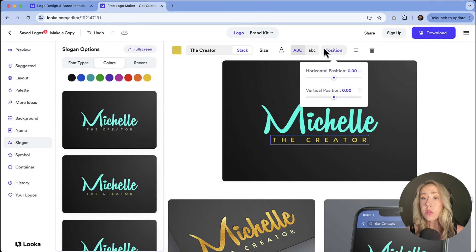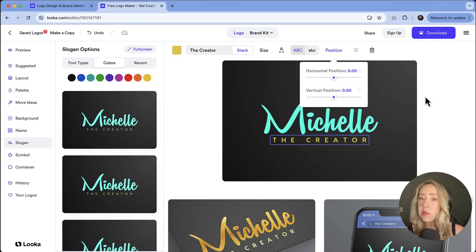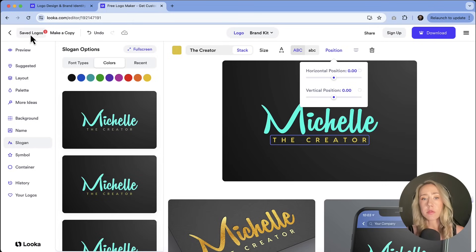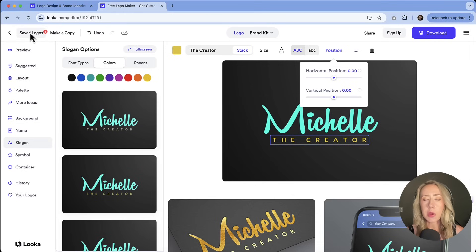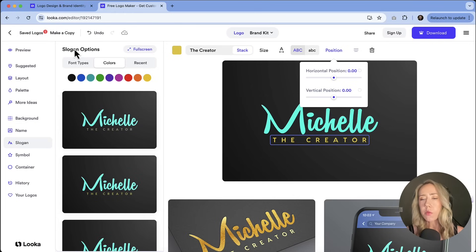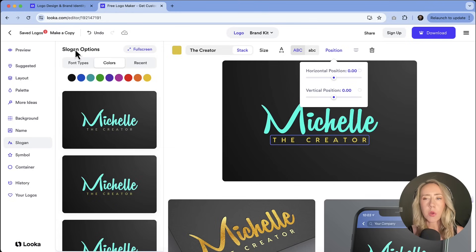And the good thing is that when you start to customize these things, they are going to get saved in your saved logos. And so you'll be able to come back to them later. If you're like, oh, I can't deal with this right now. I need to think about it. I'll swing back around in a bit. It'll be saved for you so that you can pick up where you left off.